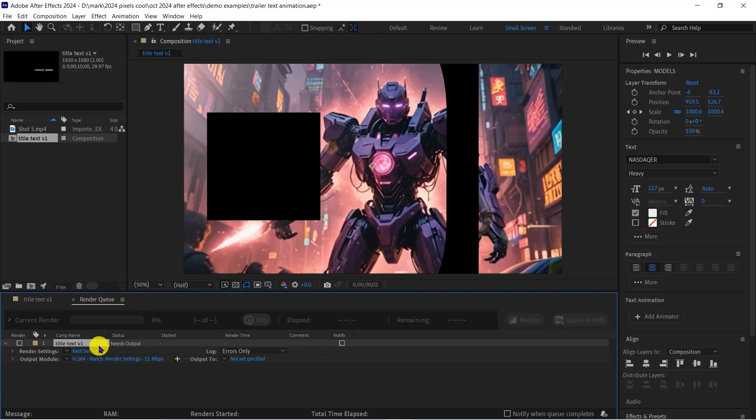After Effects has defaulted to what it calls Best Settings, H.264 Compression at 15Mbps, but the output file has not been specified. Let's work through these settings.